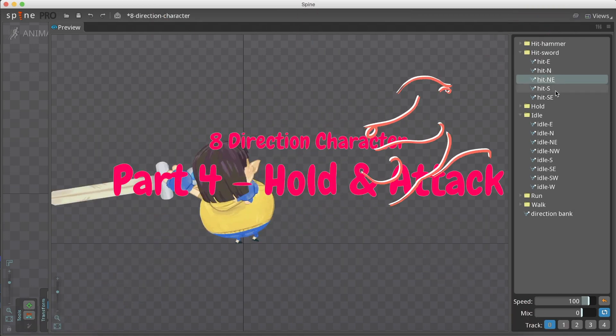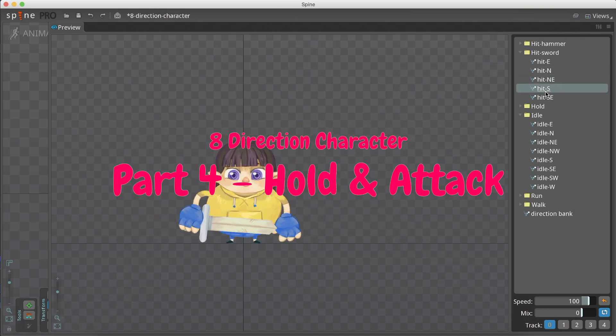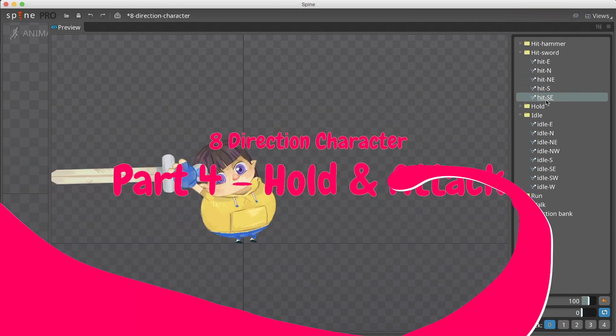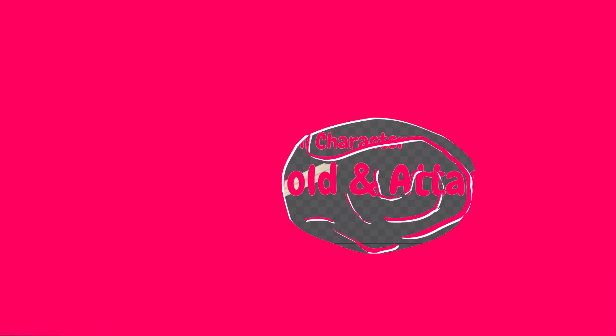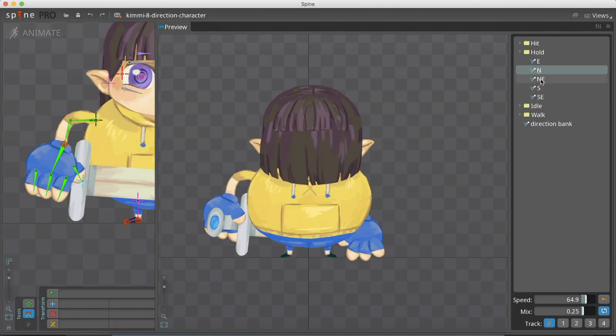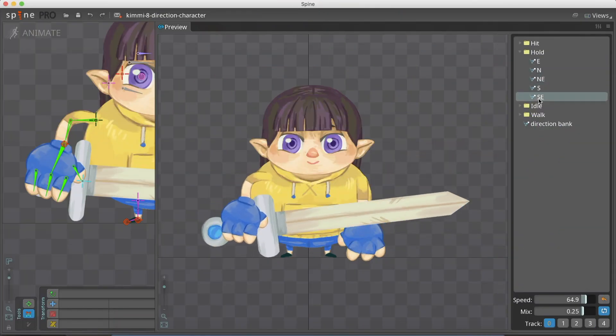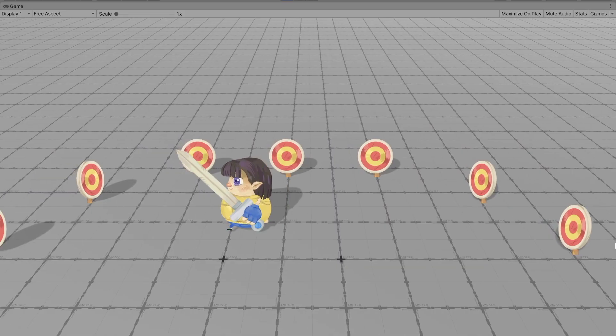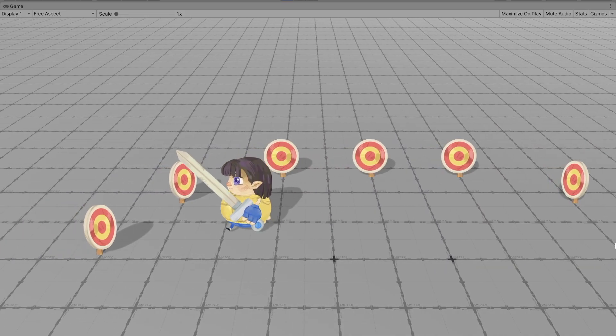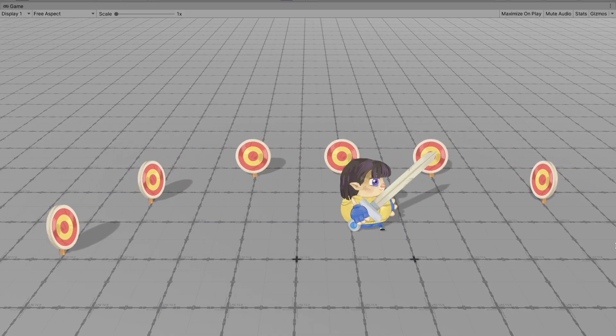Hey guys, it's Danielle! In this part, we will add a weapon to our character and animate an attack animation. We will also create a sword holding animation to be combined with our idle and walk animations by code.